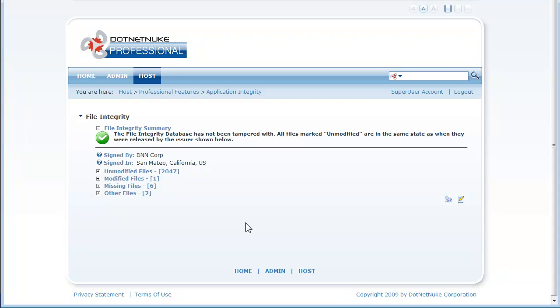So here what you can see is I've run the file integrity checker and it tells me that it has finished checking.